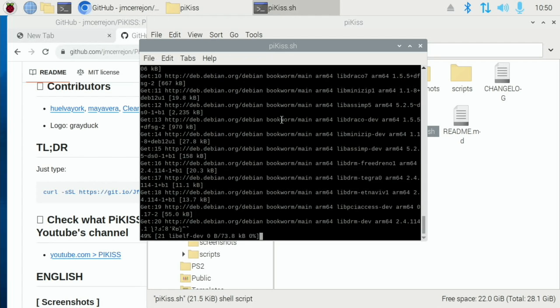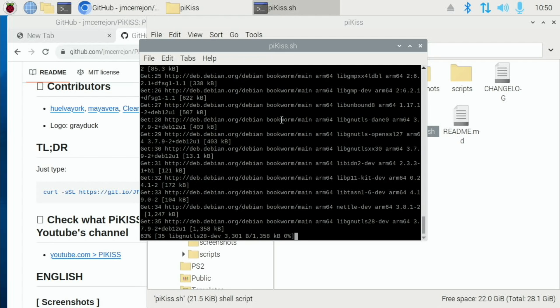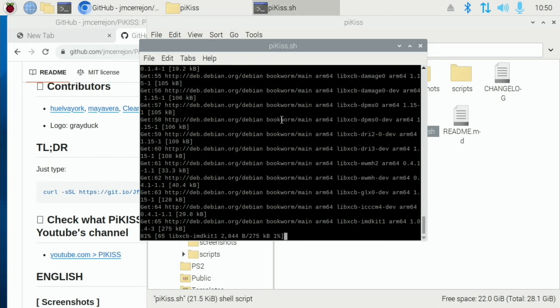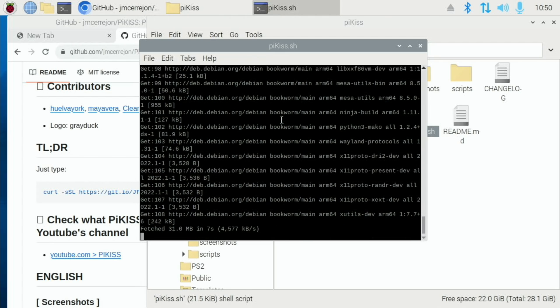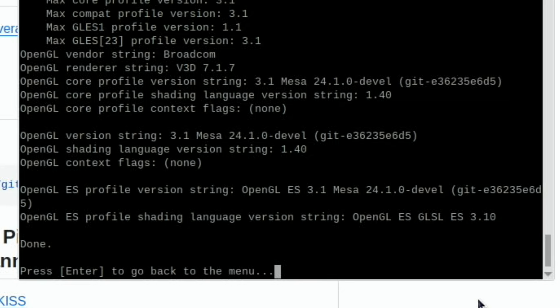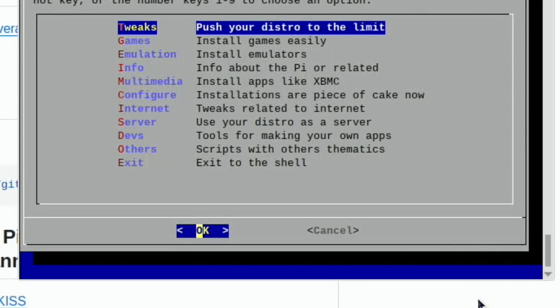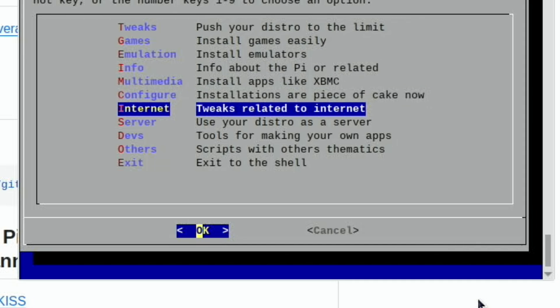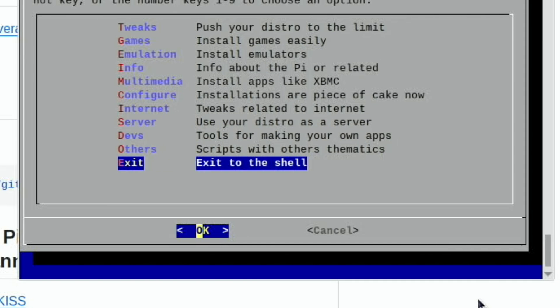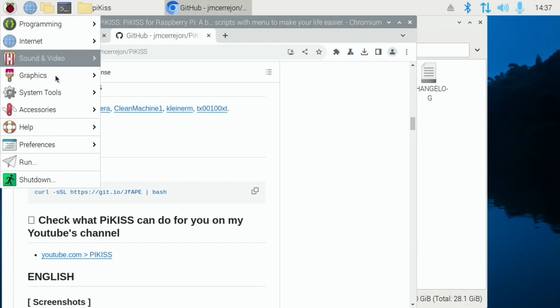And it will take a while. Let it do its thing and it will tell you when it's all finished. OK, that's all done. Let's hit Enter and exit to the shell. And I'm going to reboot now.